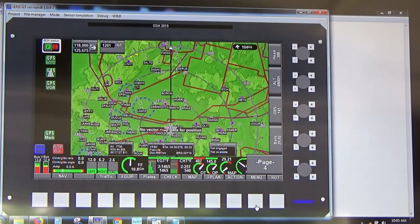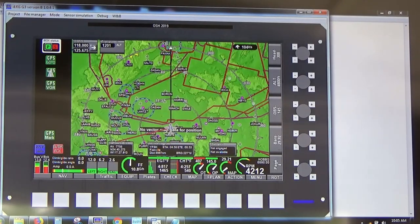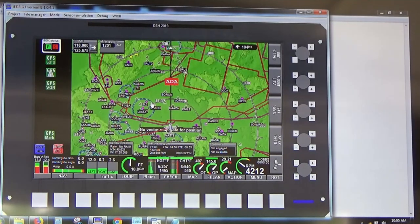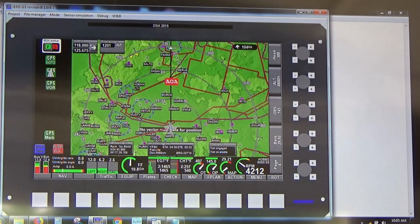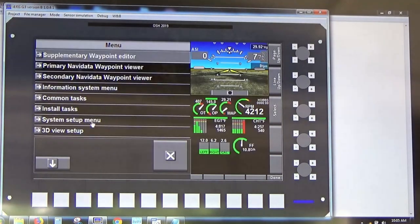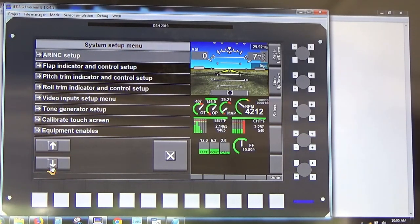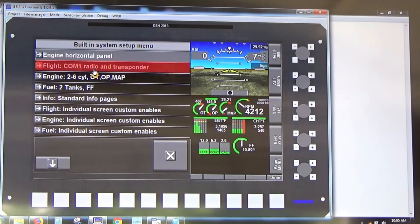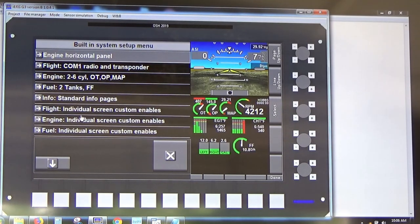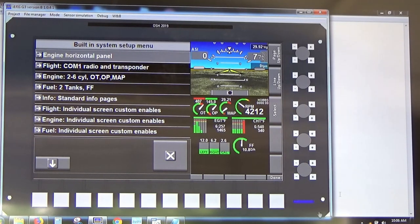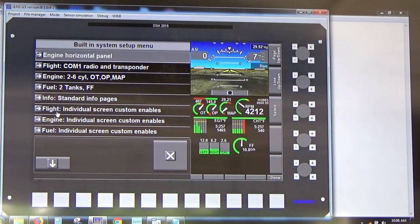Now we have a new project. The next thing is to tell the system we don't want to use the default screens — we want to use custom screens. To do that, go to the menu, System Setup menu, Standard System Selections, and then under Individual Screen Custom Enables, tell the simulator to use custom screens rather than the default screens.